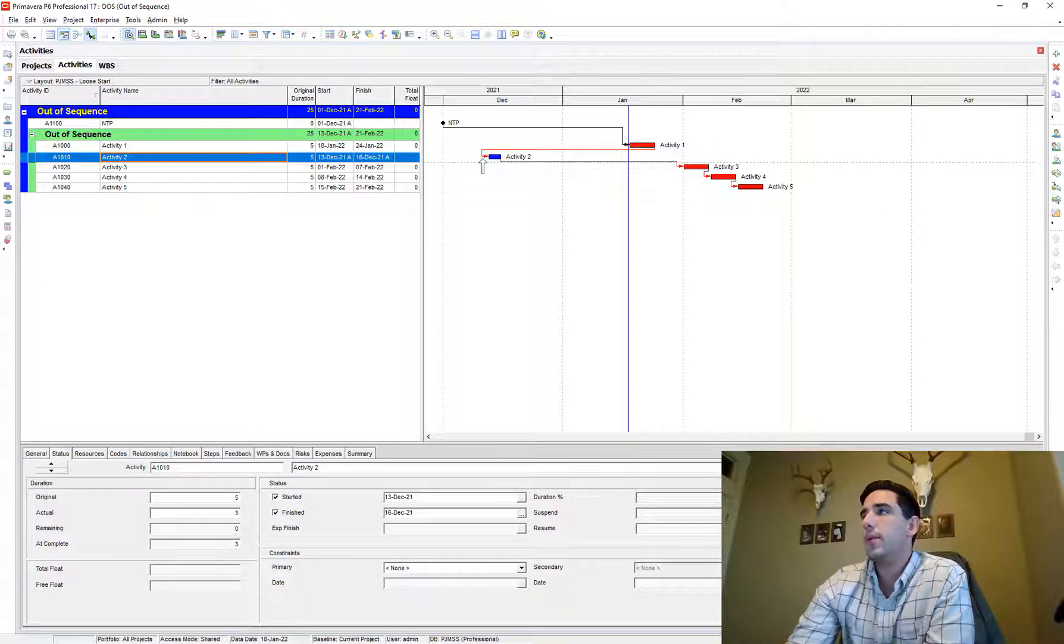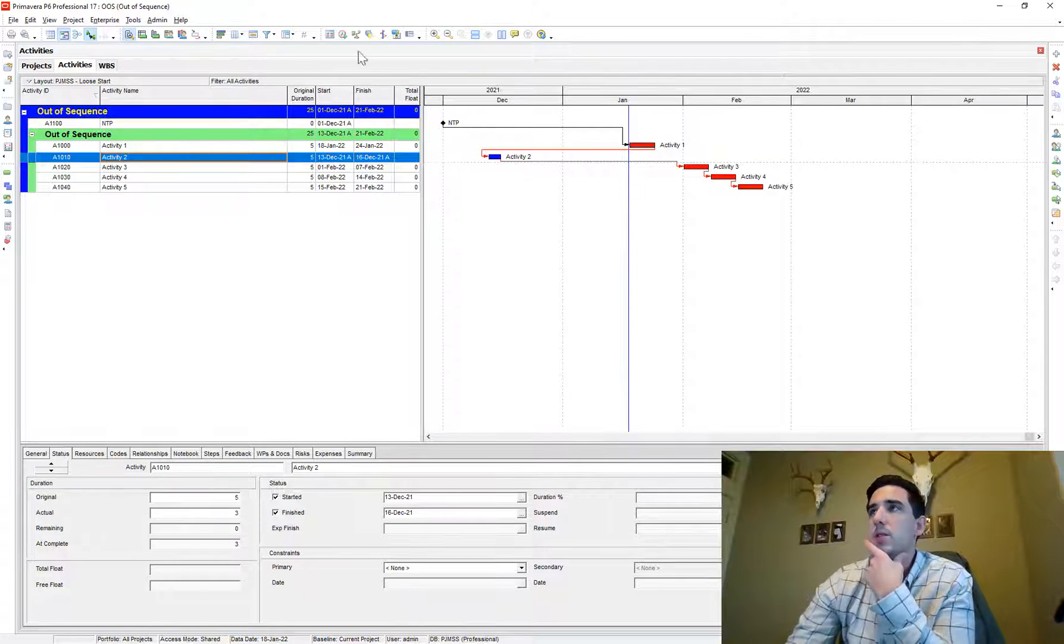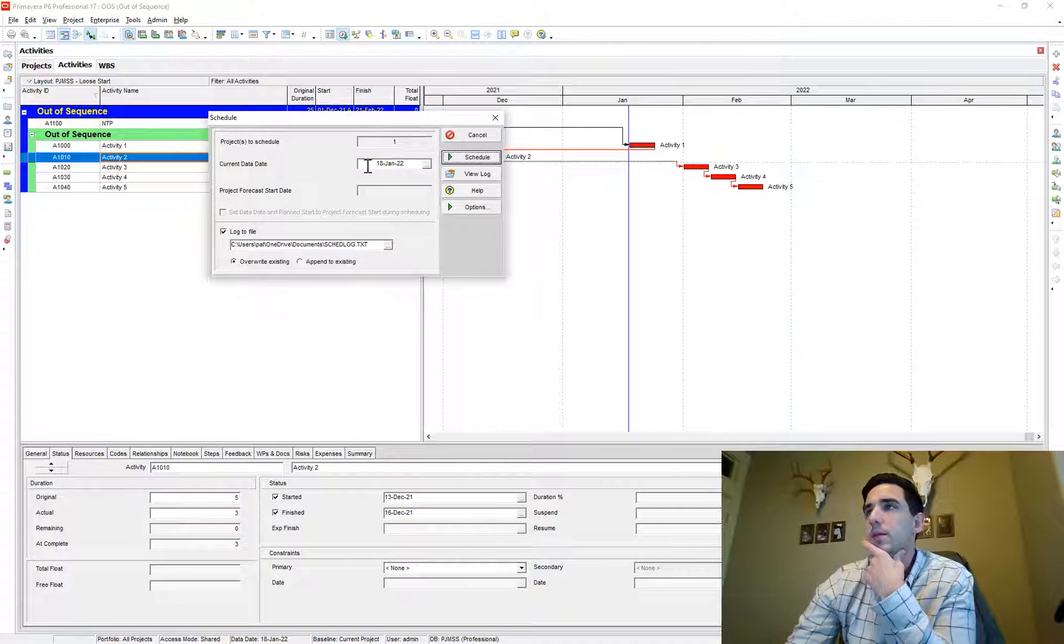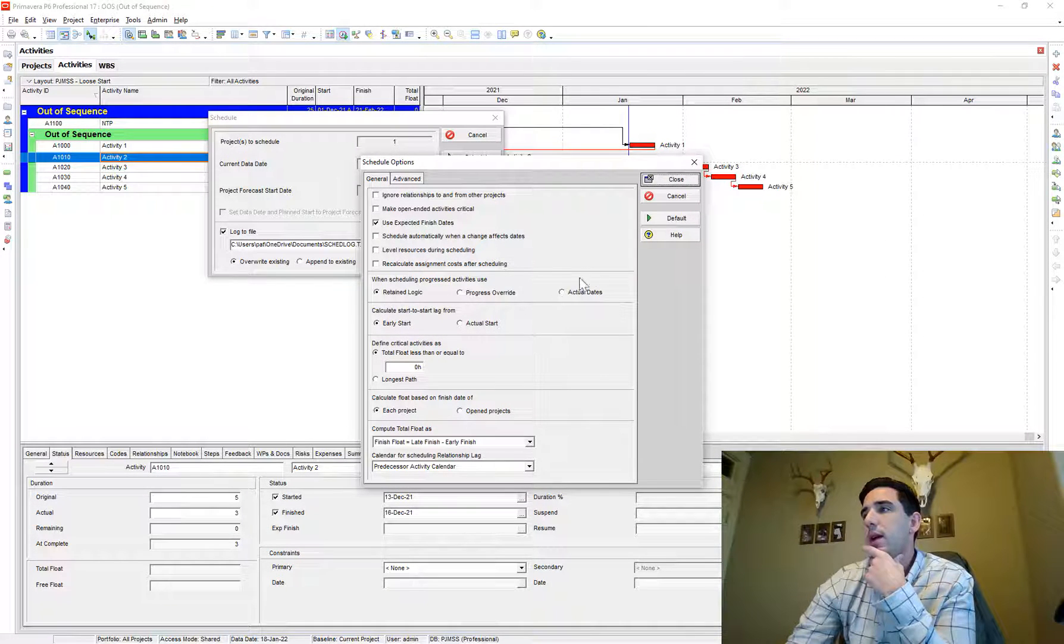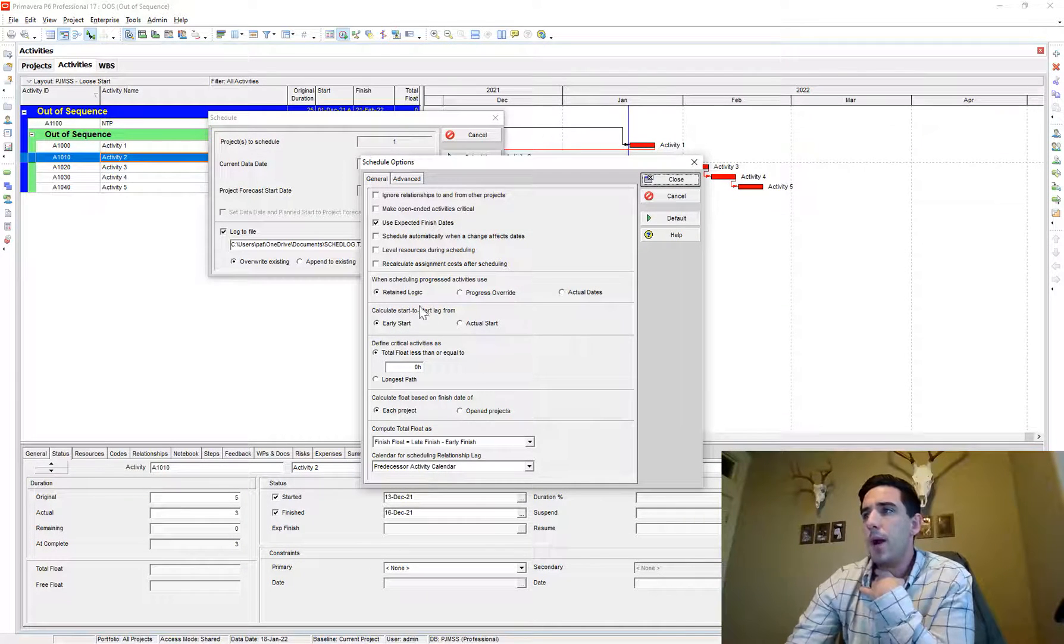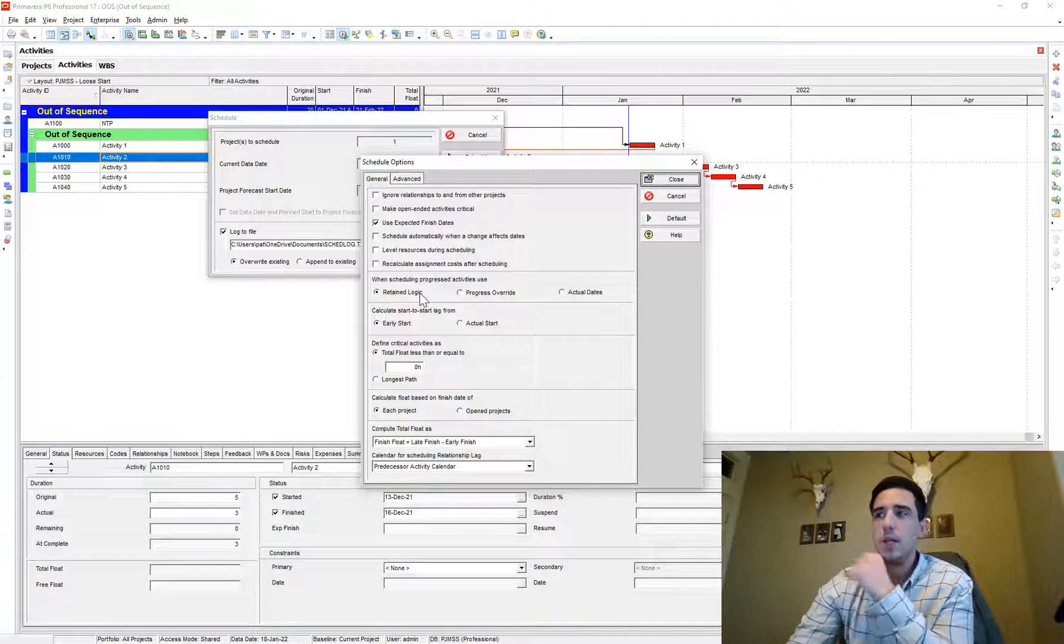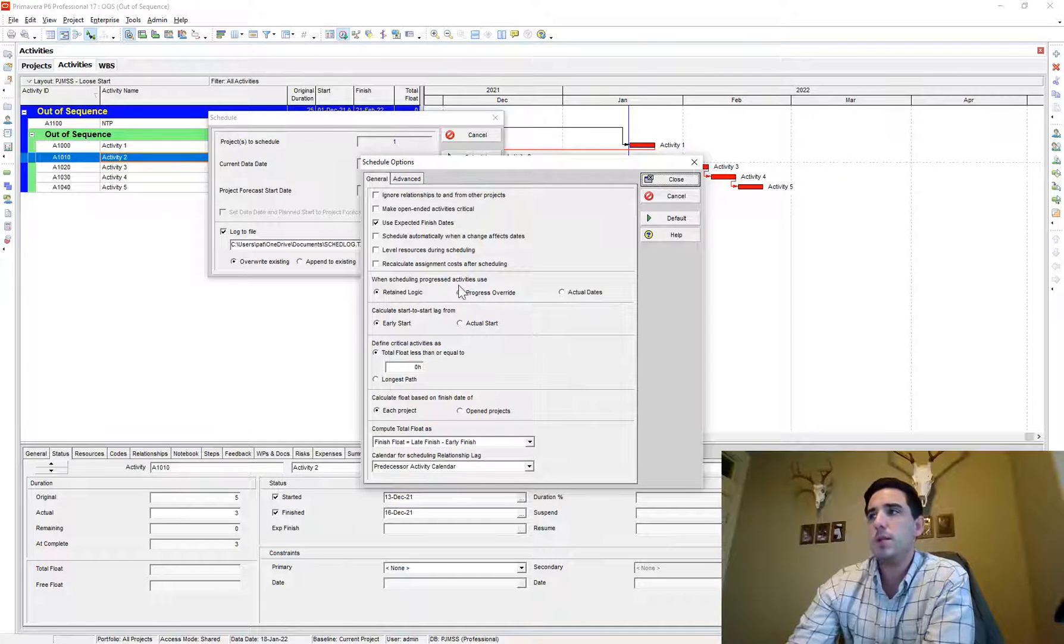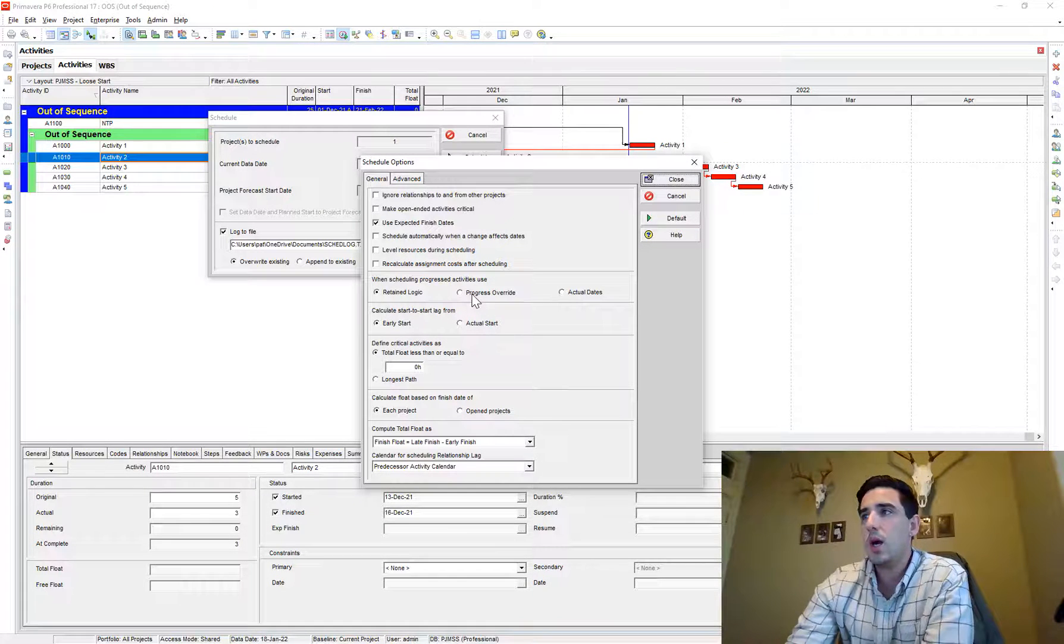So there's two forms of scheduling that are primarily used. If you go to your schedule now button, your F9 hot key, and you go to options, you'll notice there's three options down here. Most people don't use, I haven't seen instances of people using actual dates. The primary one you're going to see required on your project is retain logic. It's very common and seldomly you'll see people use progress override, but it's good to know what the difference between those two are.